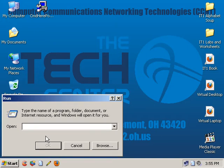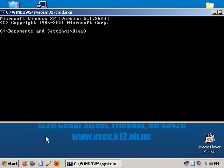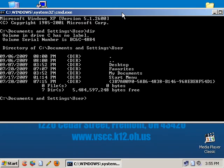If I go over to Run and I type in CMD, I get what's called a command line. And I can do different commands here, see what's going on on my computer. I can change directories — or what we call changing folders in Windows.